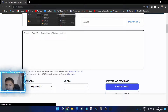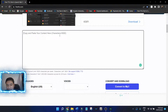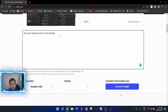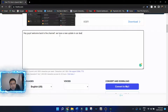You can just put anything here — literally anything. Just put, for example: 'Hey guys, welcome back to the channel. We have a new update in Car Dealership Tycoon.'